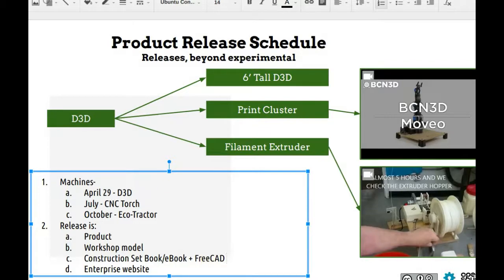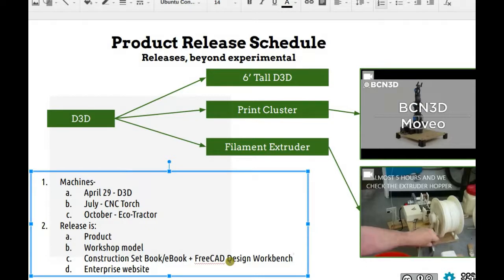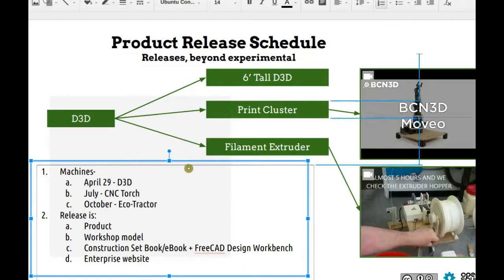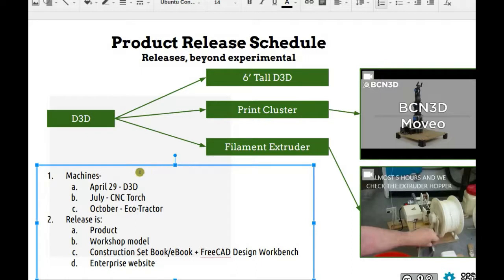FreeCAD is very robust — we can do drag-and-drop plus special features like design clues and assisting features to design easily. We also want an enterprise website, for example d3d.opensourceecology.org — a WordPress site for workshops, testimonials, learning materials, construction set downloads, swag, and product sales. We should do that for all products, and the website will be open source so people can replicate all the modules.